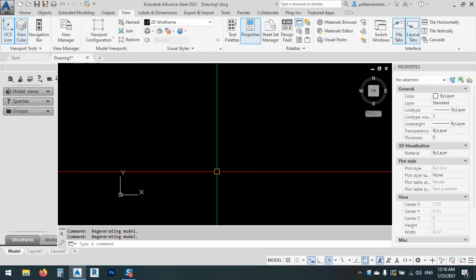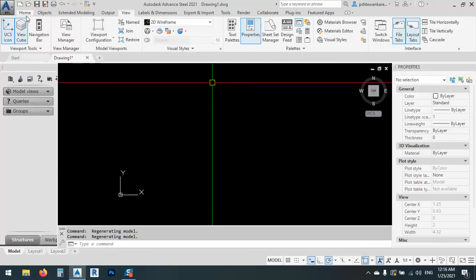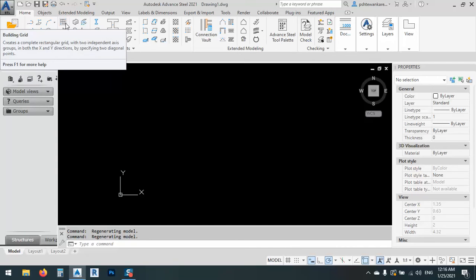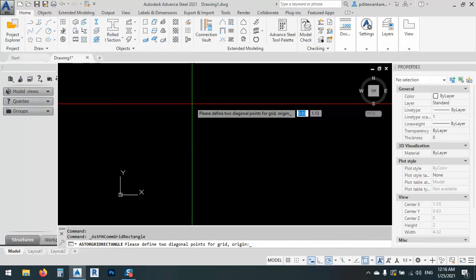So how we can arrange our grids? For making grids, we can go to Home and from the Objects tab, we can click and build building grids. As you see, it gives us please define two diagonal points.